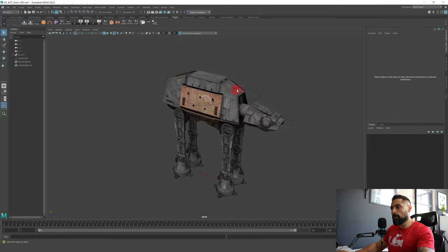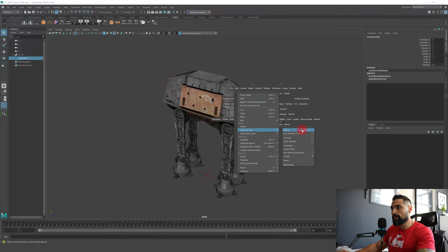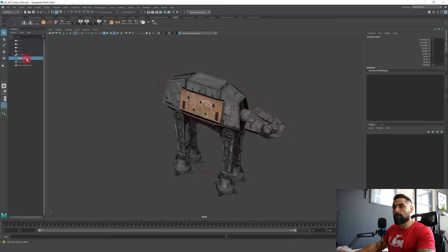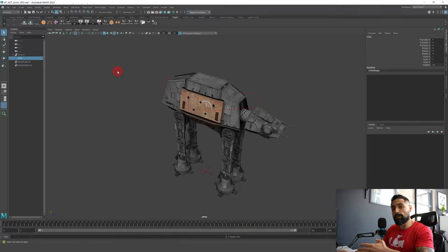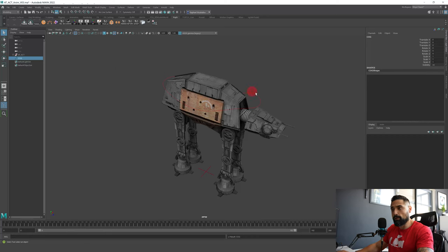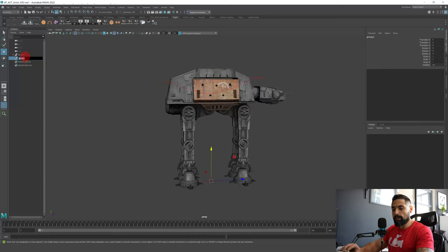When I work, I want to be very organized. I give each controller a name, a group, a null group, and a color. First, freeze transformations — we want those parameters to be zeroed. Then delete all by type — history (or Alt-Shift-D) — and we have a clean controller. We'll name it COG. I'm always using nulls for each controller because if I want to move the controller to another location, I just move the null. So pick the controller, press Ctrl-G, and name the group null COG.